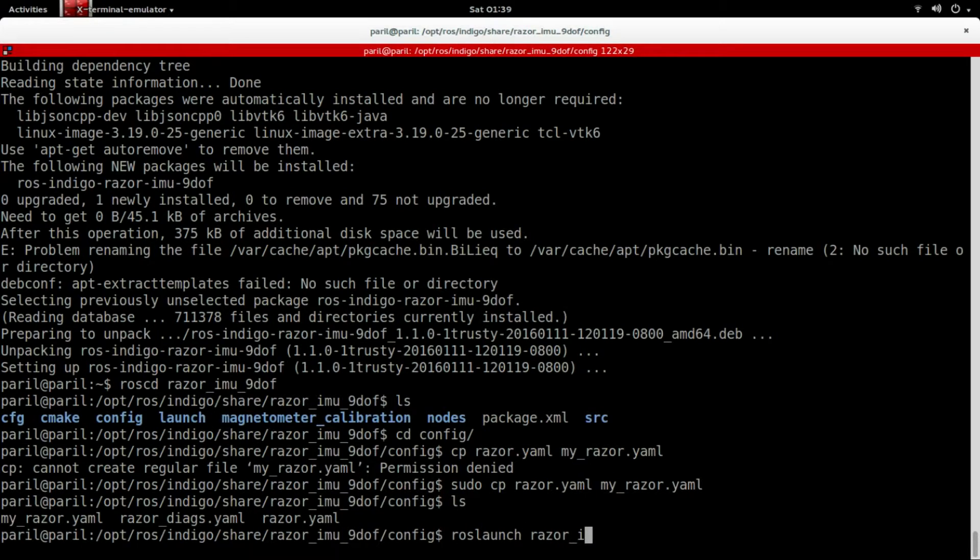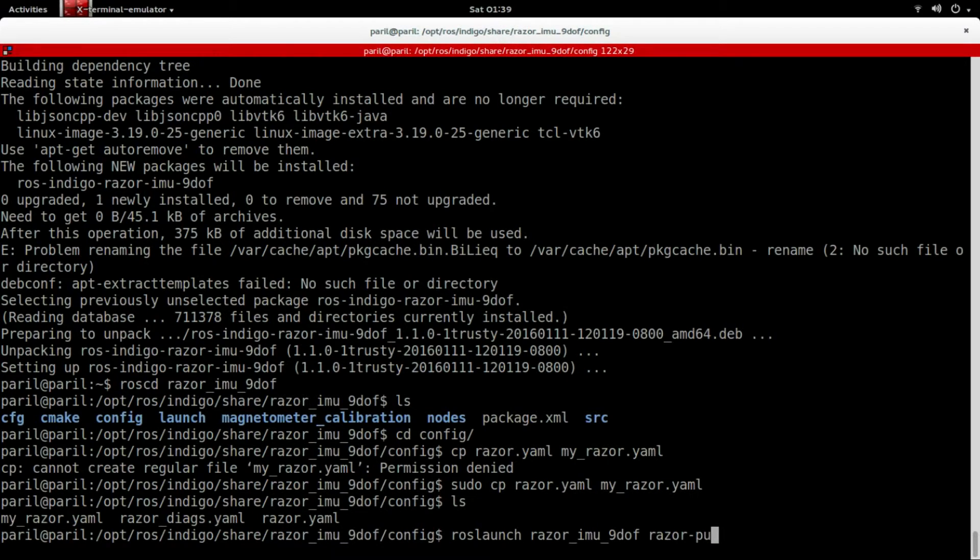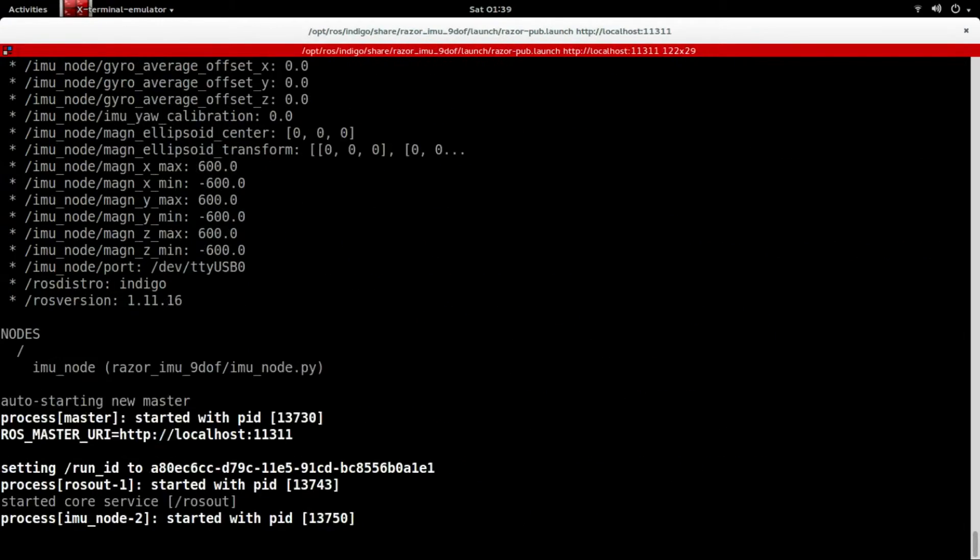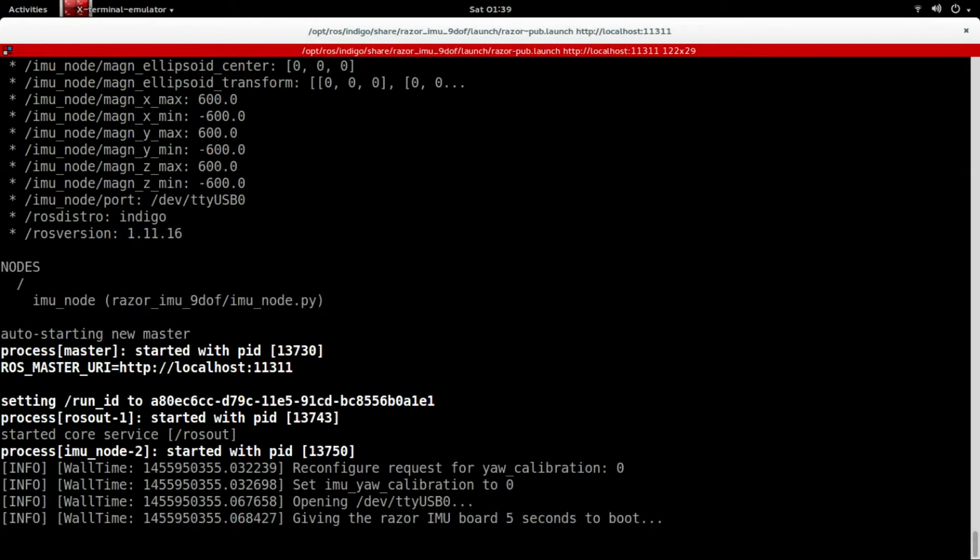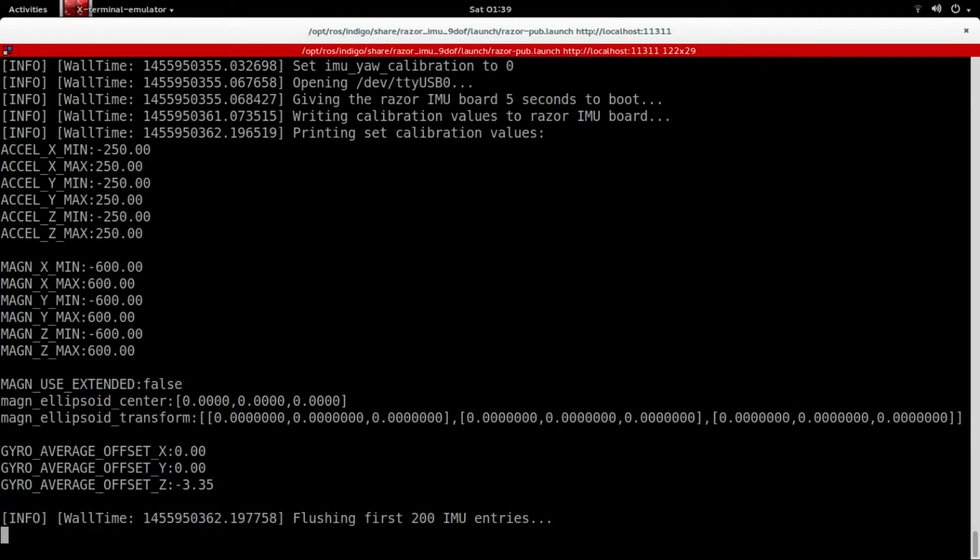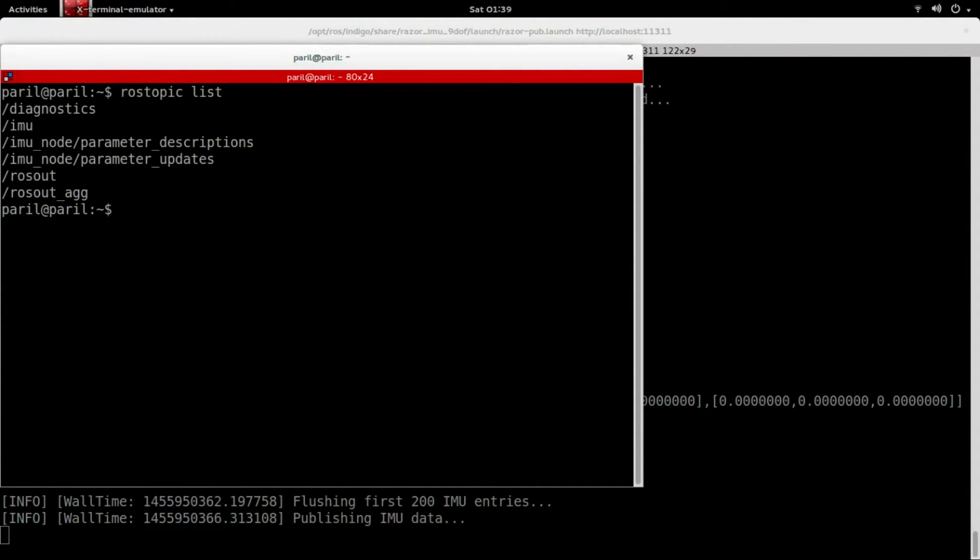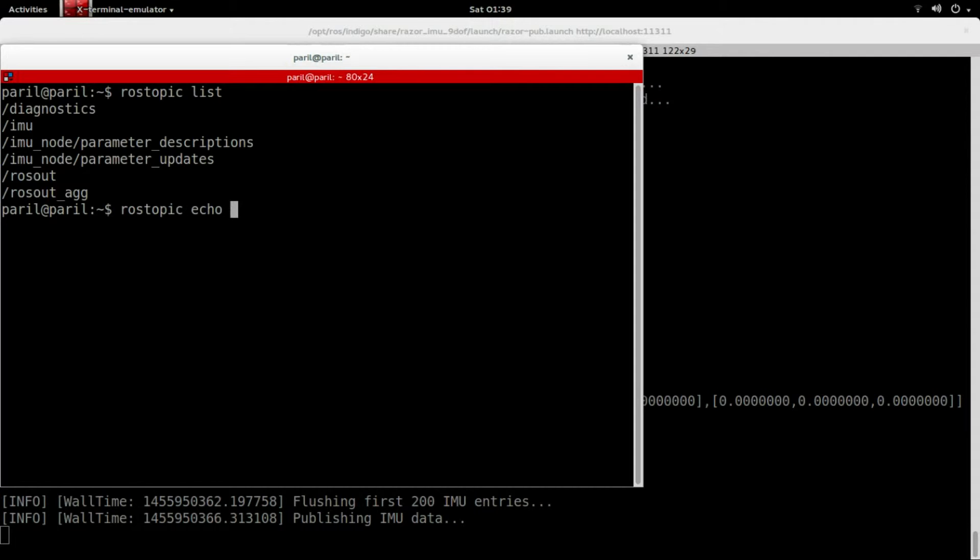To confirm the communication of IMU with ROS, use the launch file. You can now run ROS topic list in another window and look for the IMU topic. ROS topic echo will allow you to see the incoming data stream.